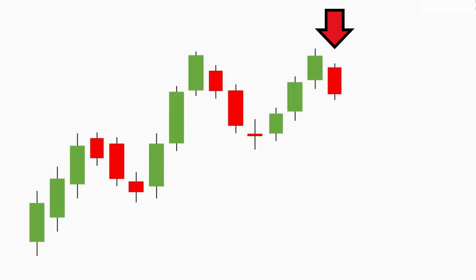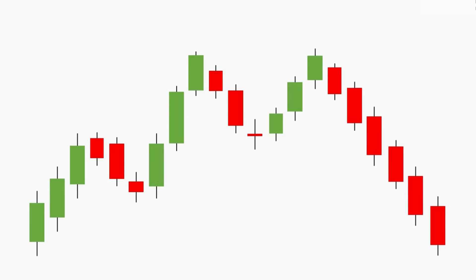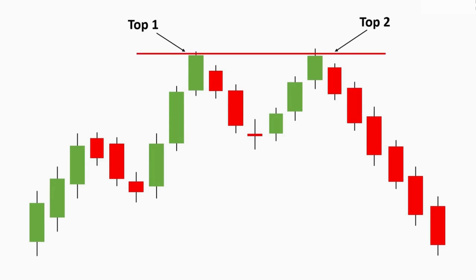After we see such a formation in the price, we may get a reversal in the market — and that is how the double top pattern is formed. You can see top one and top two of this pattern, which is where the price actually takes resistance. We can look for selling opportunities here since the market is telling us it is not going to go bullish and a reversal can be expected.